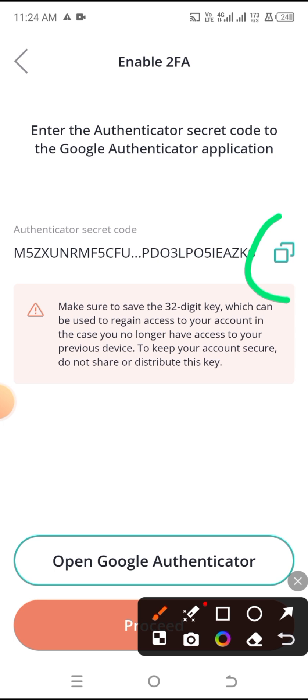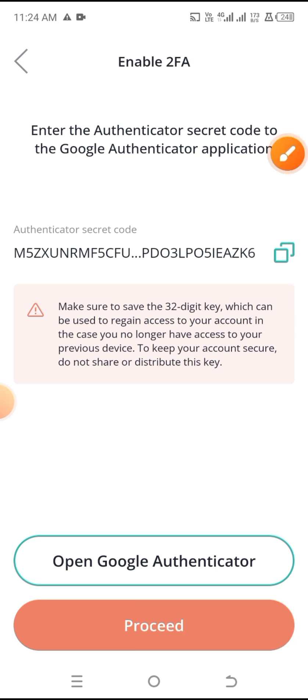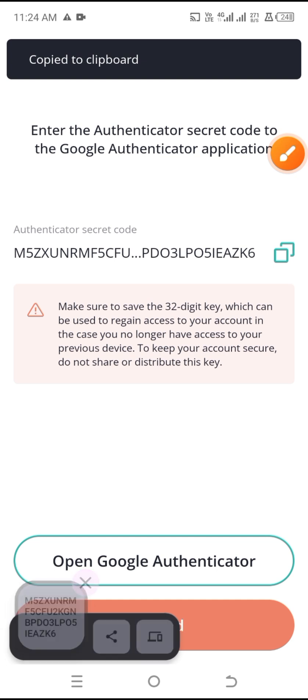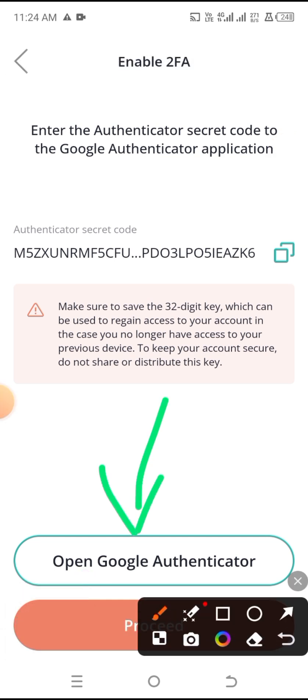It says enter the Authenticator secret code to your Google Authentication app. So I'm going to copy this and then simply click on Open Google Authenticator. Over here on Google Authenticator, what we're going to be doing is to simply click on the plus icon at the bottom right of the screen. Now the first thing you want to do is to select the option that says 'enter a setup key', which is the second option. Then I'm going to paste the code we just copied, and name this after the application so I don't forget it.